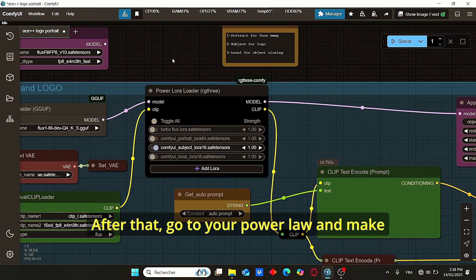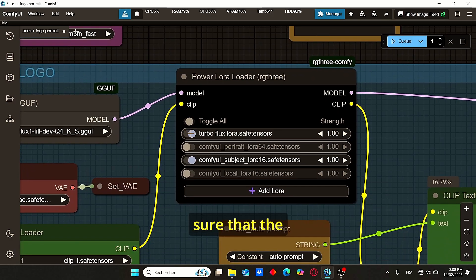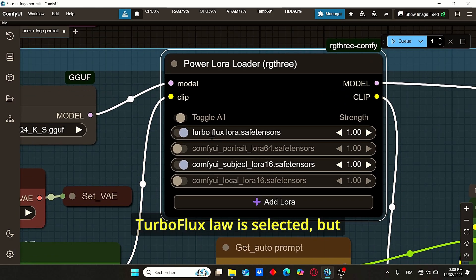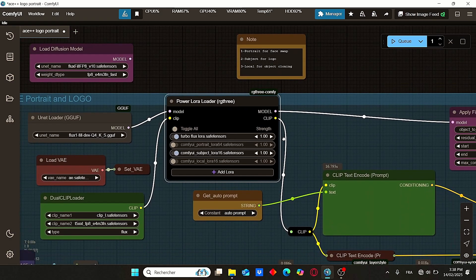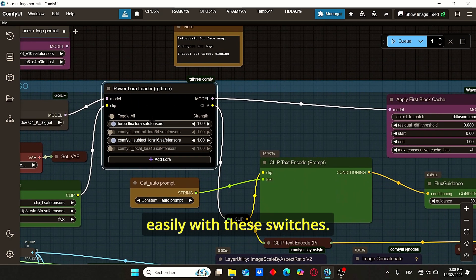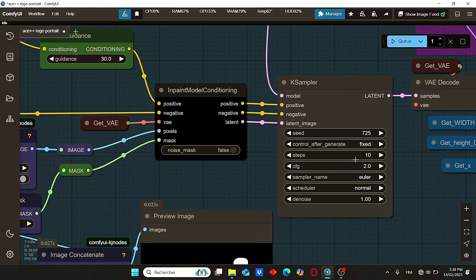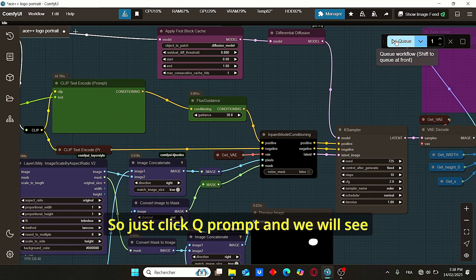After that, go to your power LoRA and make sure that the turbo Flux LoRA is selected, but also the ComfyUI subject LoRA is selected. It should be more easily with these switches. So just click Queue Prompt and we will see the results together.